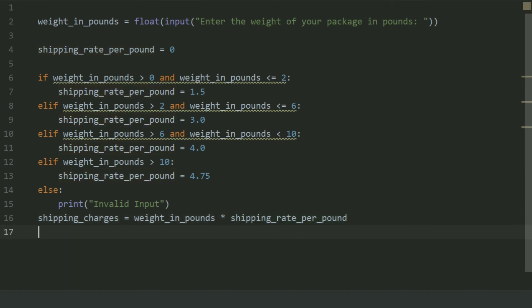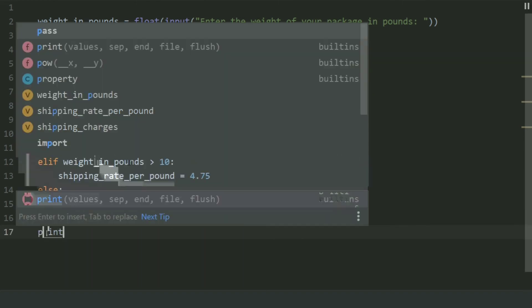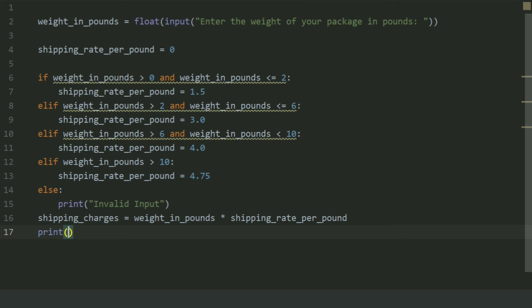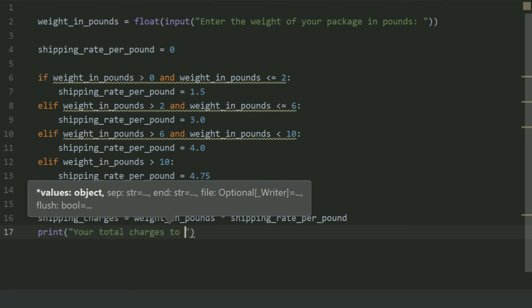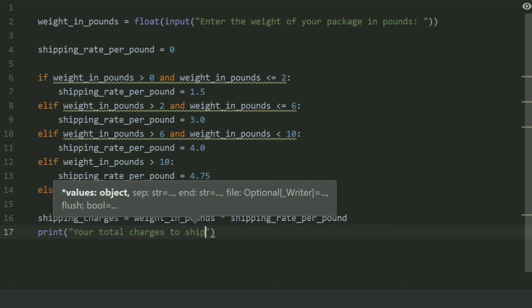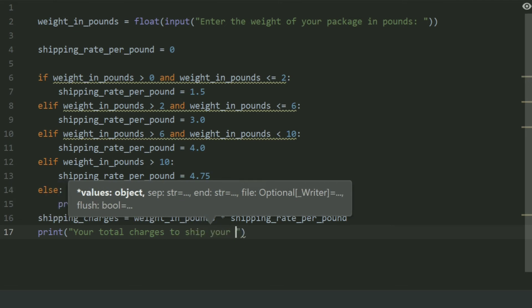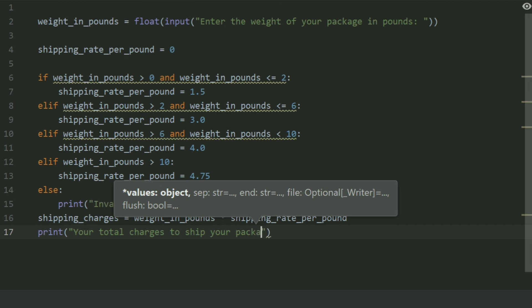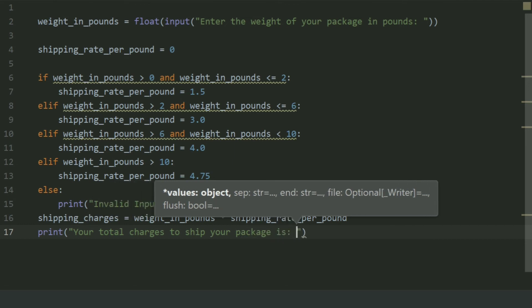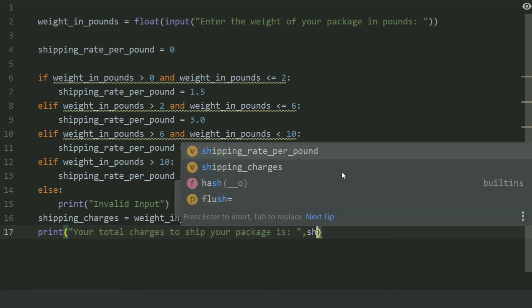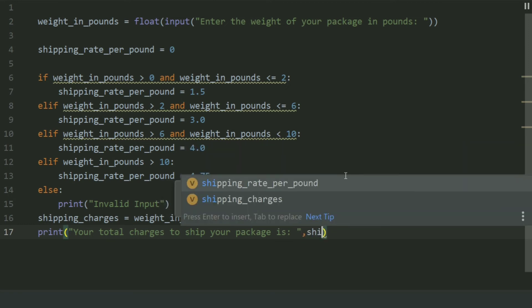And at last print your total charges to ship your package is shipping charges.